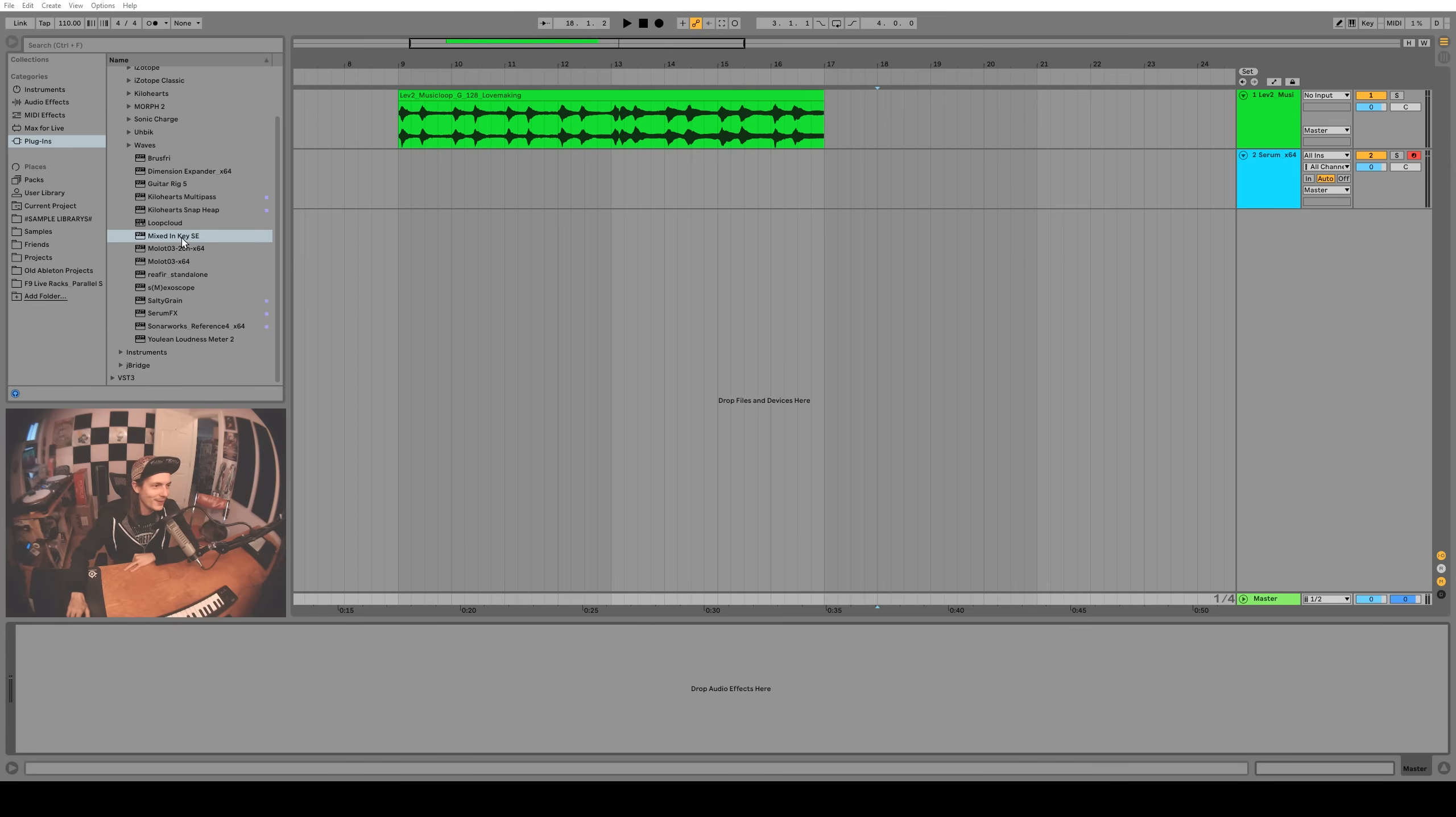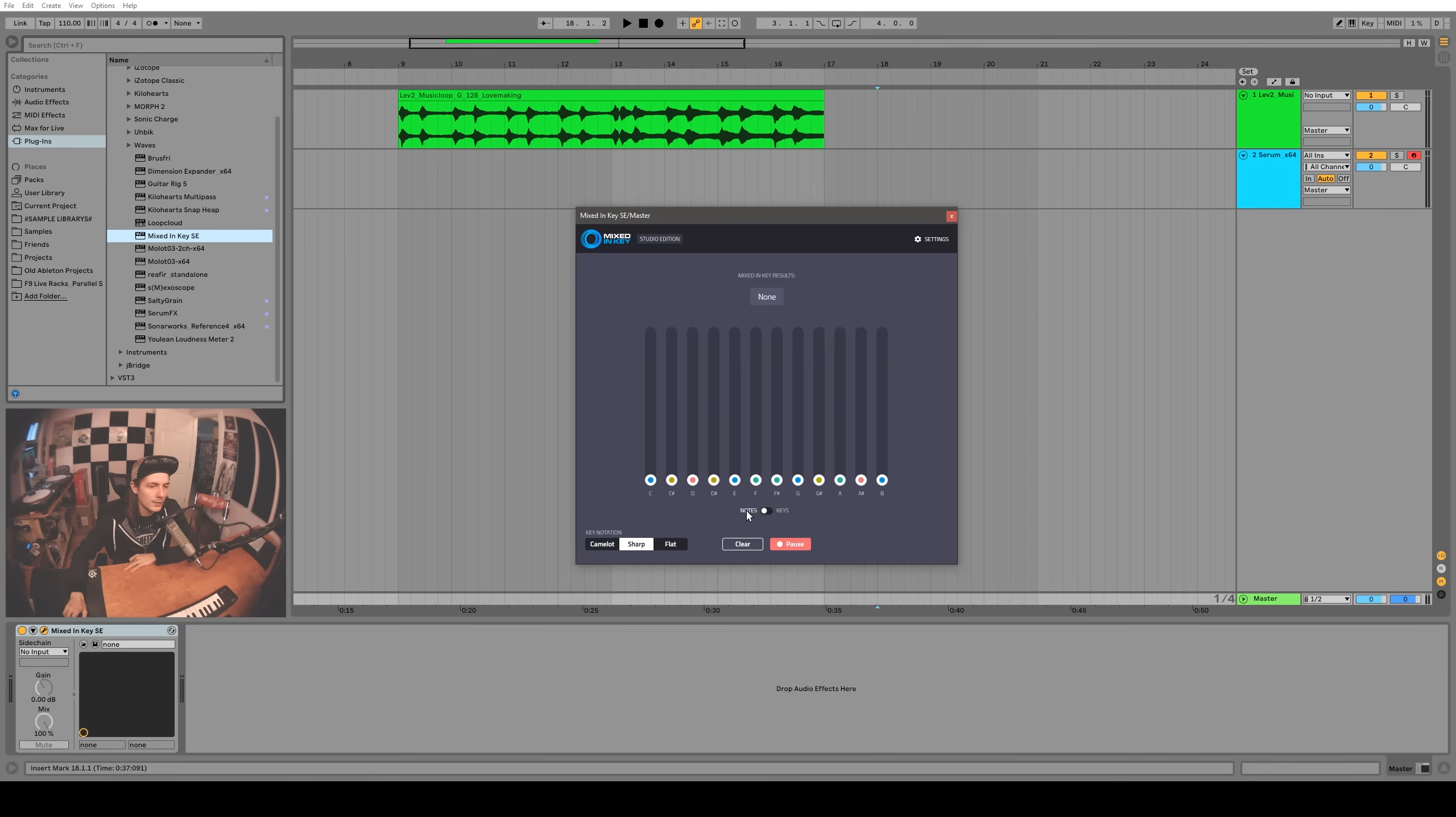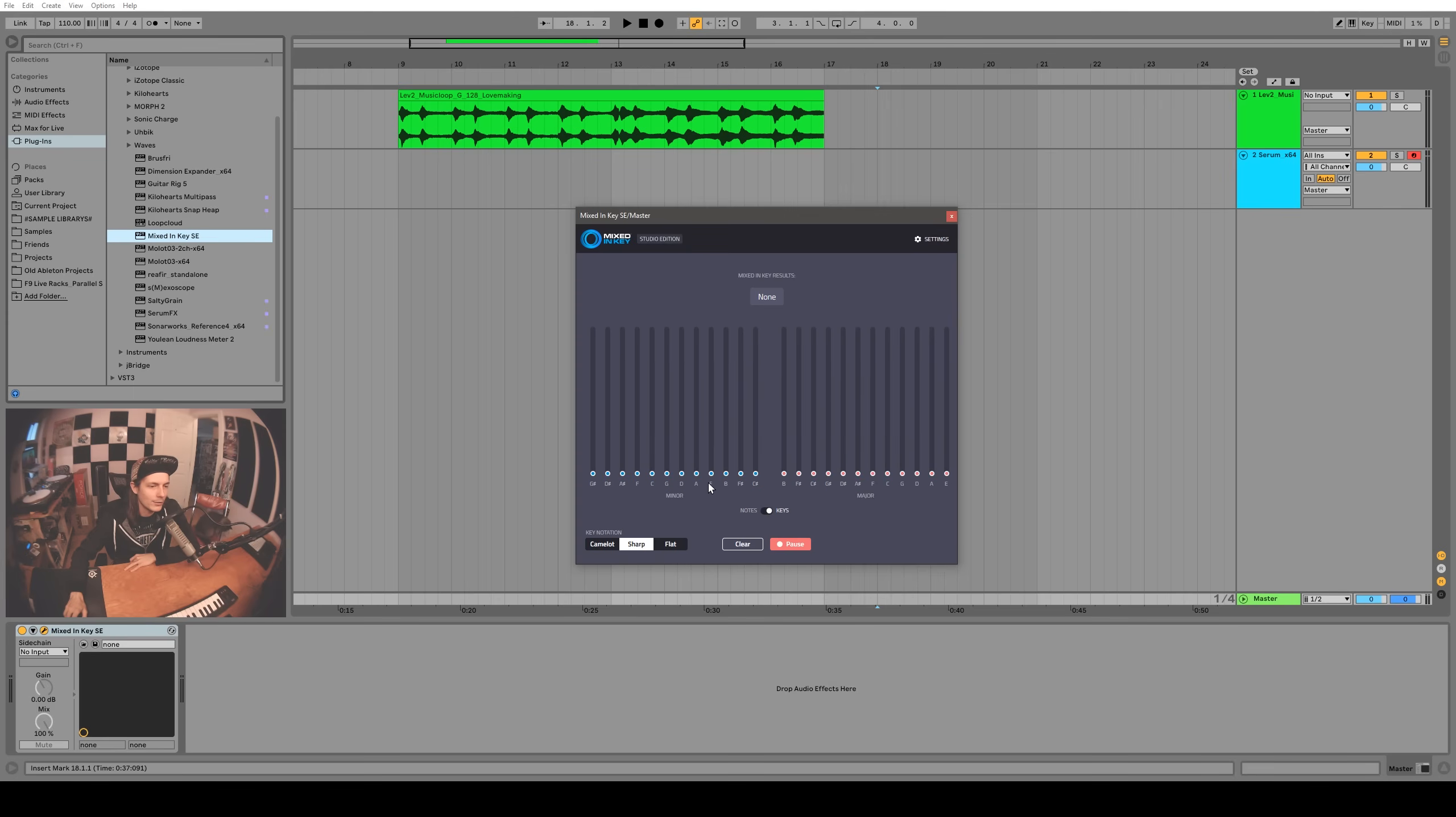Alright, so here we are. I've got Mixed In Key installed. I'm just going to drag it onto the master and let's take a look. The interface is pretty chill. There's only a couple of buttons. You can change the readout to show Camelot or sharp or flat. Then there's this toggle switch. This side notes will show you all the notes that are being played currently, and this side shows you roughly what key it thinks the song is.